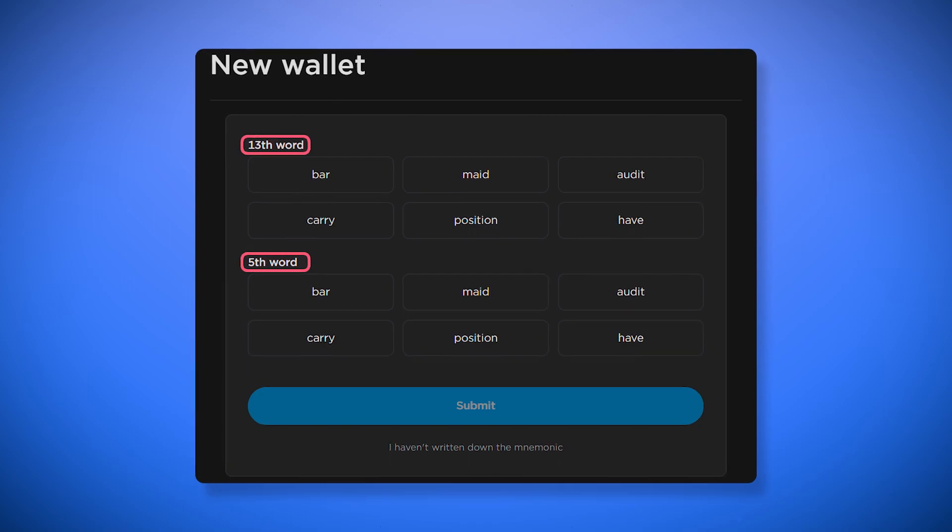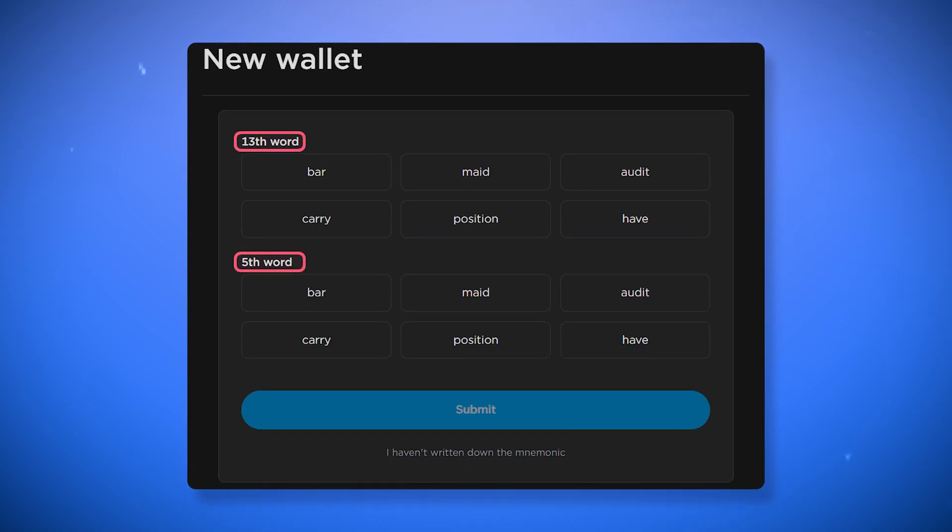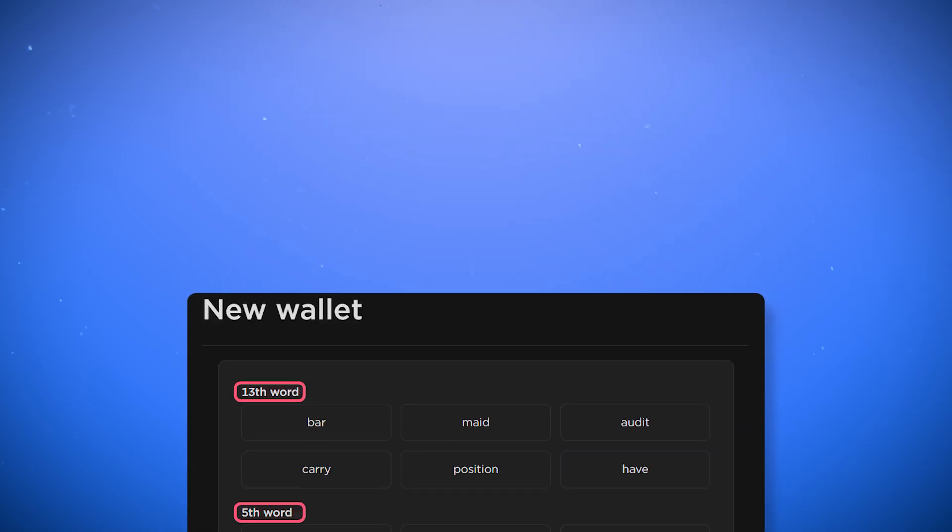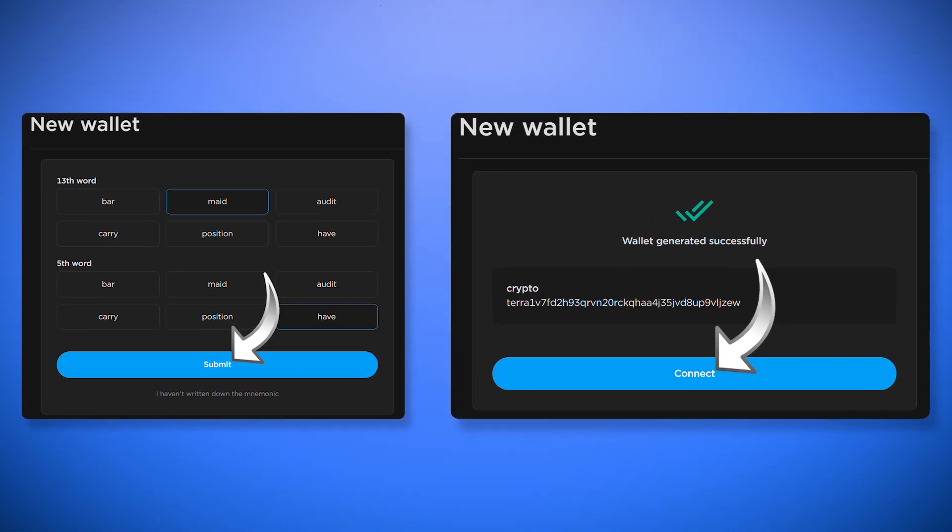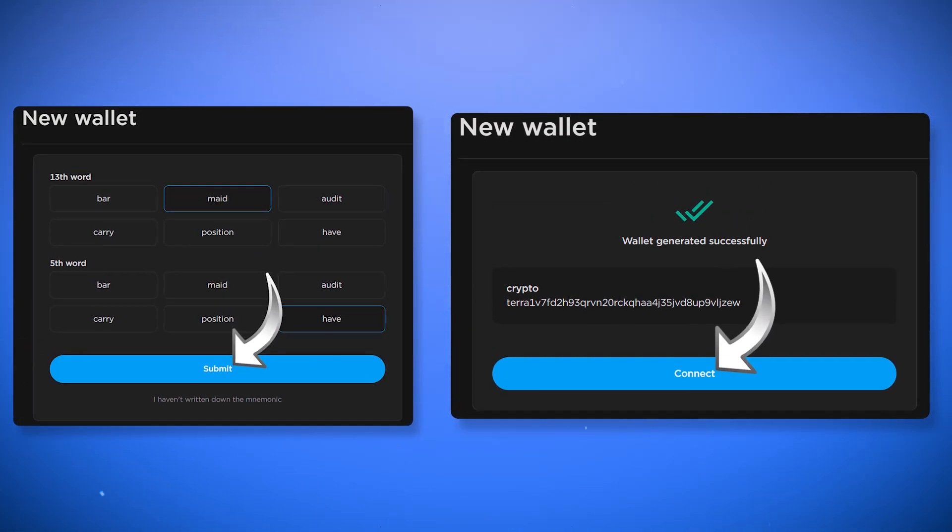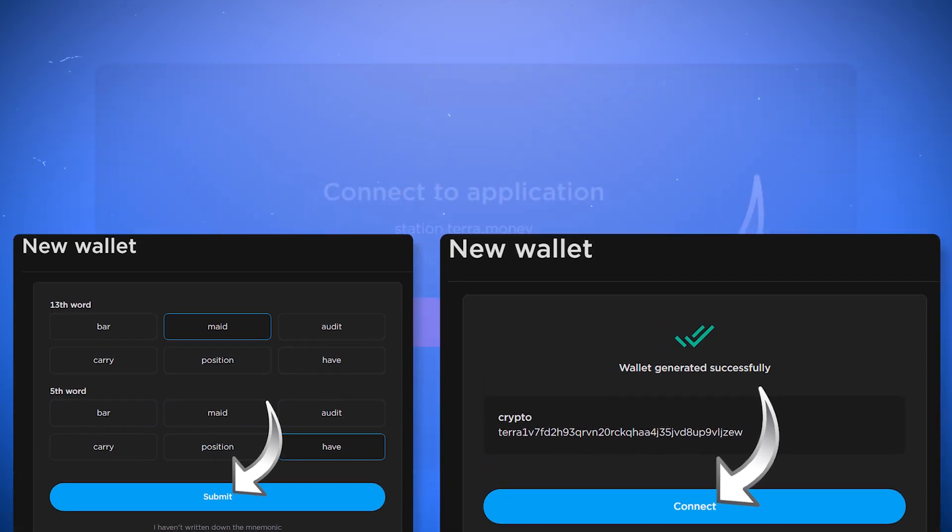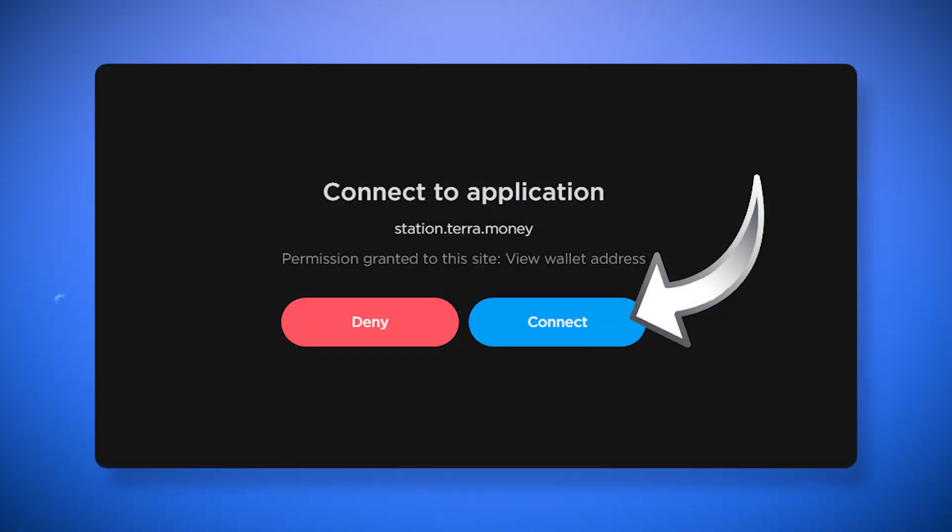In our case these are the 13th and 5th words. After selecting the words click submit, a window stating successful creation will appear. Click connect then click connect again and you will be brought to the wallet menu.